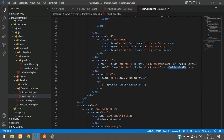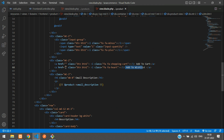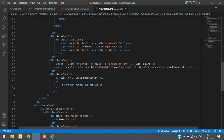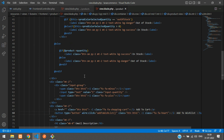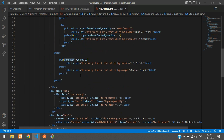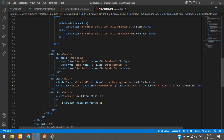Let's get started with adding the product to the wish list. First, change the anchor tag to a button. Set the button type to 'button'. Here we will add wire:click, and when clicked it will call the addToWishList function. We'll send the product ID — get the product variable and pass product->id to the function call.